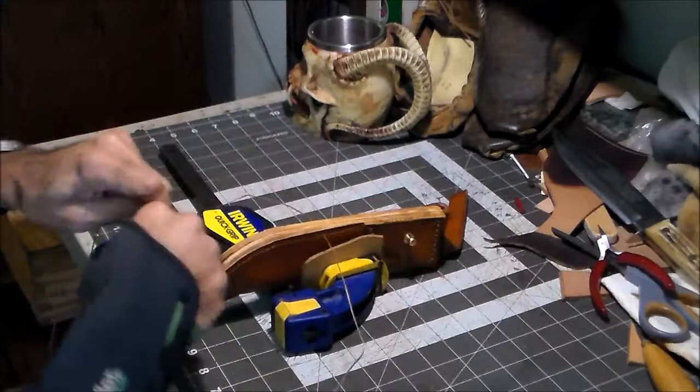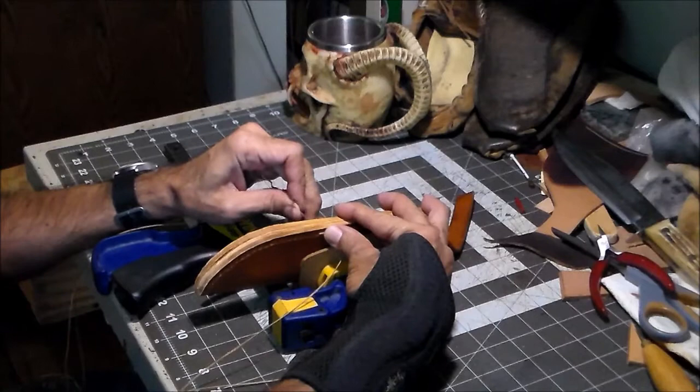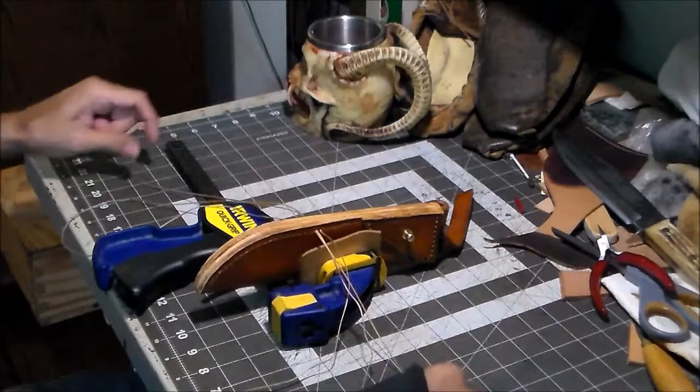It's a more efficient way of stitching. I've seen some people, they'll take the needle, they'll put it through and they'll pull it all the way through and let it drop. Take the next one, push it through, let it drop, and they're constantly picking up their needles. But all you gotta do is just keep it in your hands.